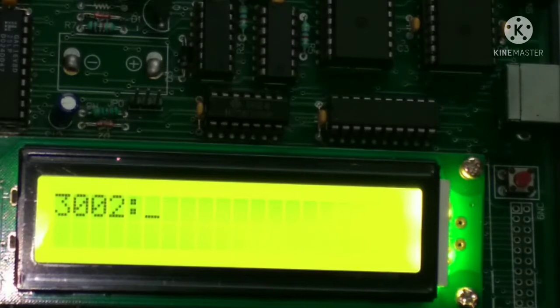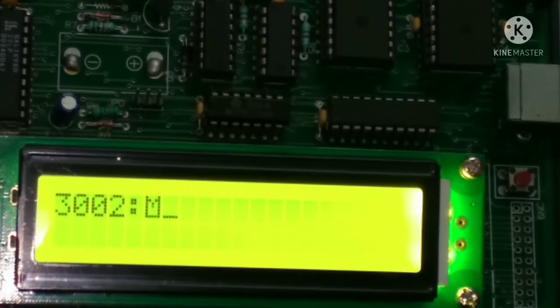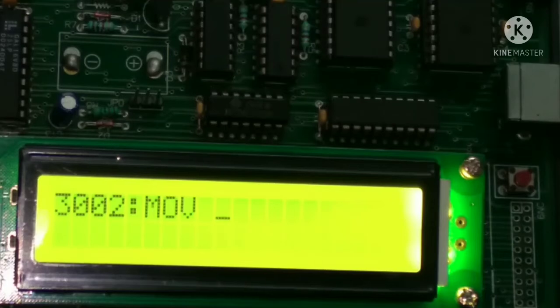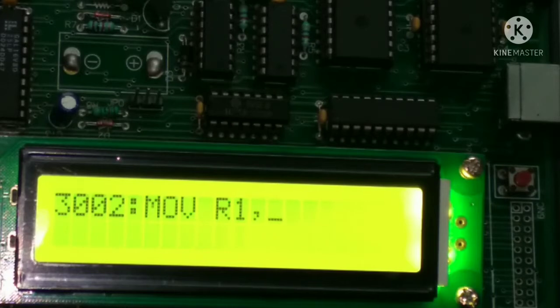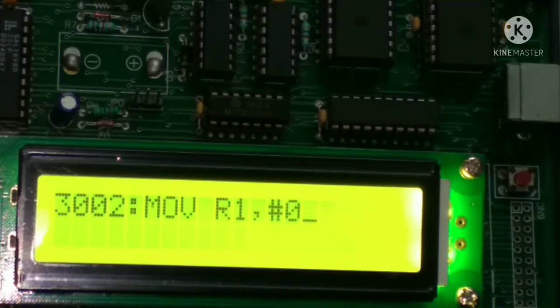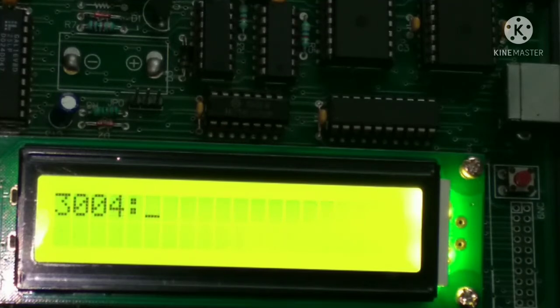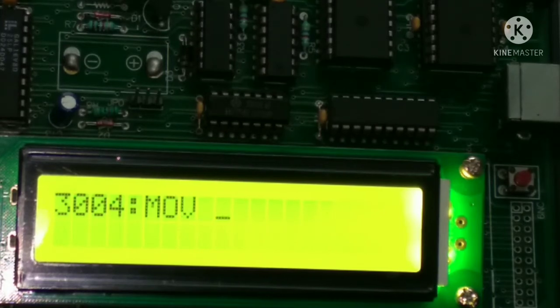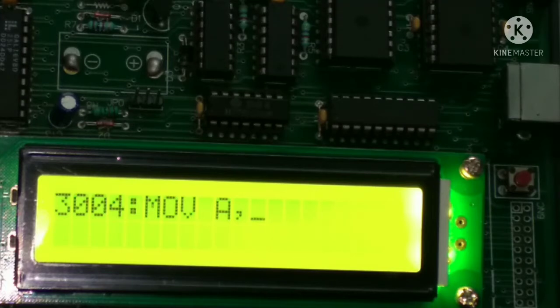Then move, MOV, move space R1 comma, then after hash 0202, then after enter.